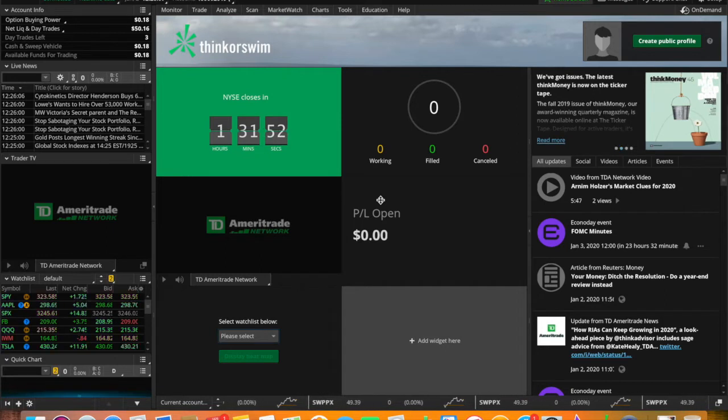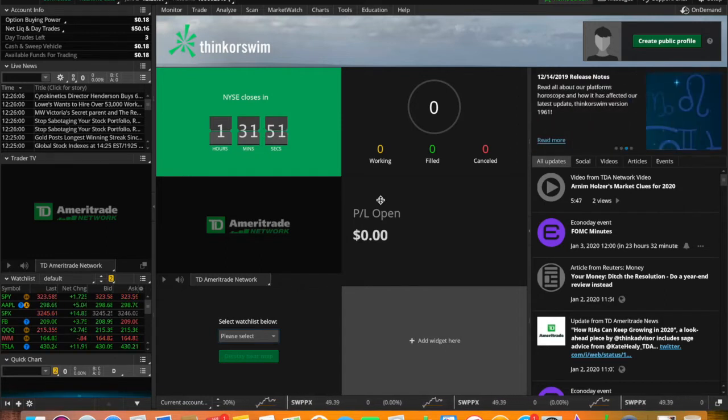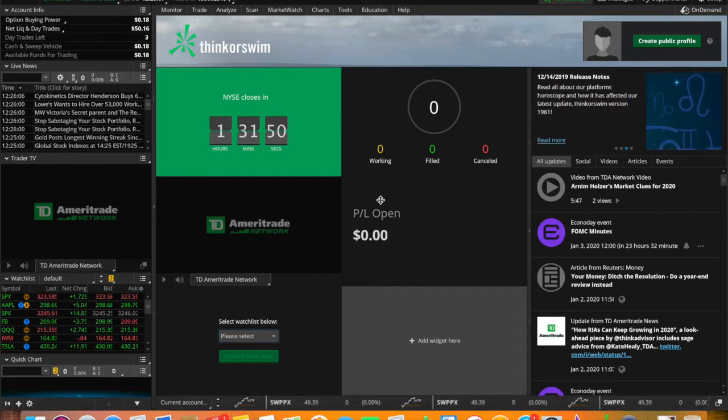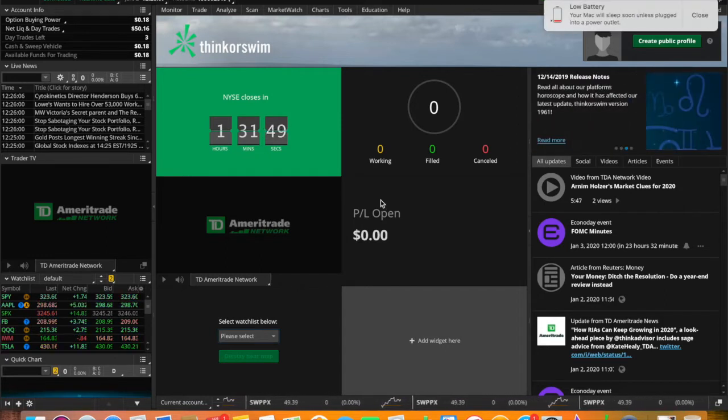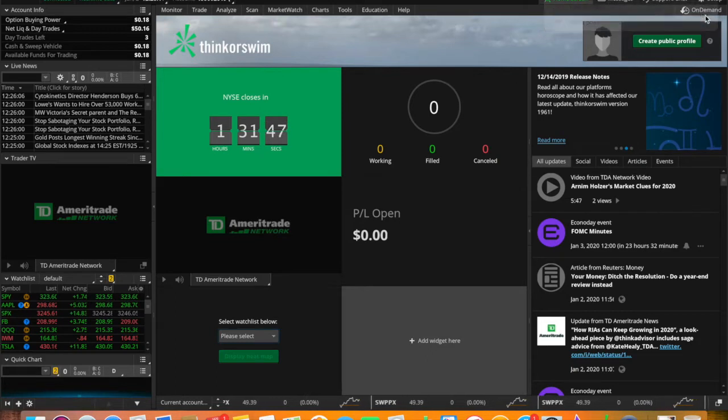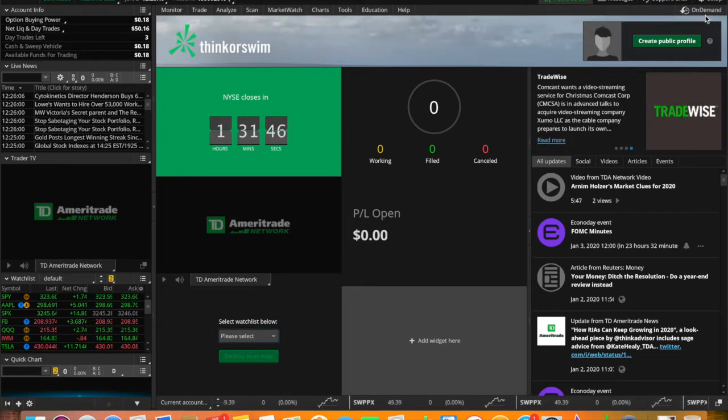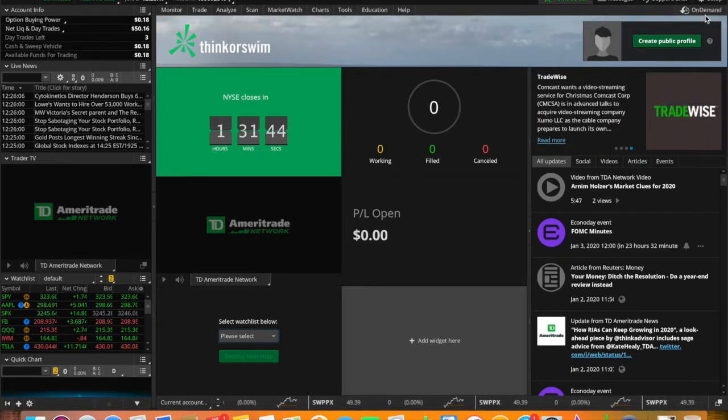Think or Swim is a very powerful tool provided by TD Ameritrade. It's like the intermediate to professional level of trading with TD Ameritrade.